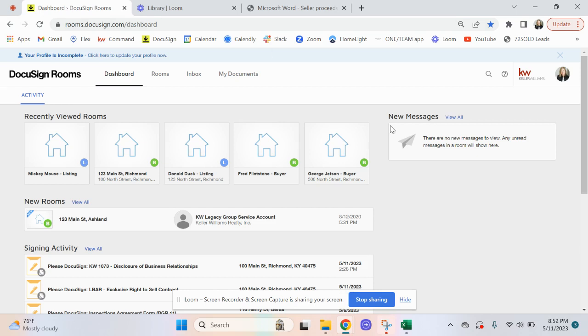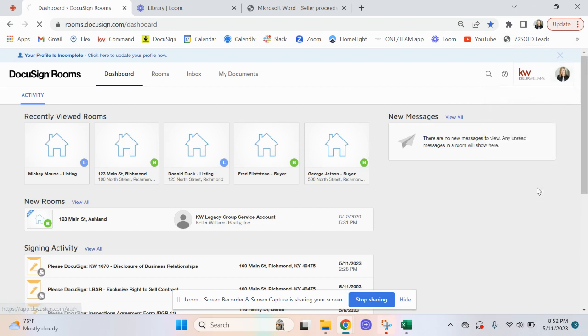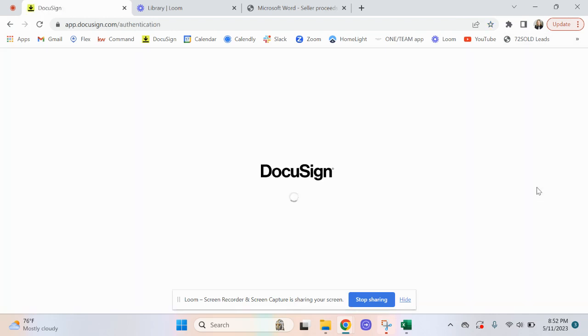So what I'm going to do is go back to my dashboard, and over here on the right I want to click on my picture and switch down to e-signature, because the e-signature site is where we create templates.